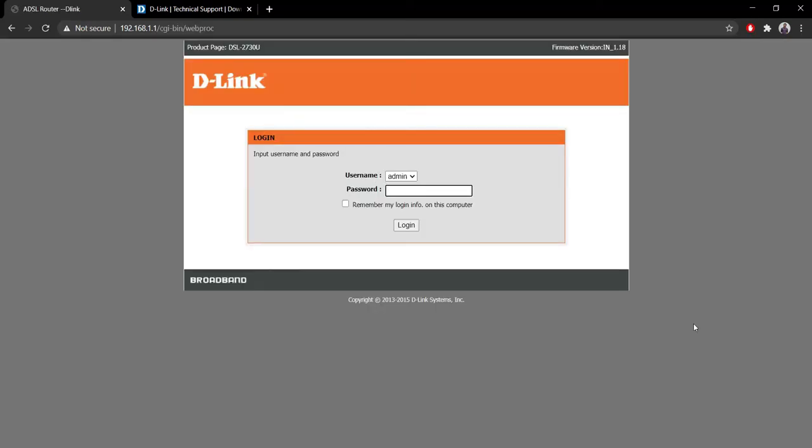We are back onto the config page. As you can see, now it's saying firmware version as IN 1.18, so I've successfully upgraded the firmware version. But before upgrading, I would like to give you a quick warning.